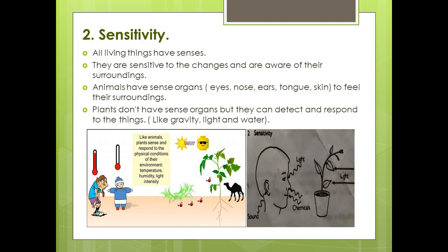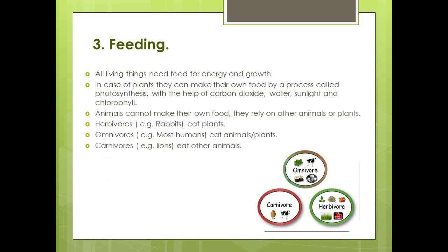Secondly, sensitivity — all living things have senses and are sensitive to changes happening around them. Animals use their sense organs like eyes, ears, nose, tongue, and skin to sense what's going on around them. Plants do not have sense organs, but they can detect and respond to changes like gravity, water, and light.